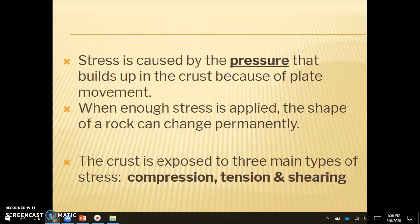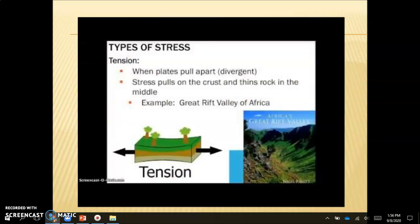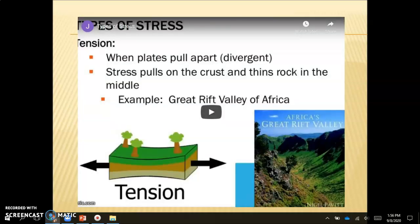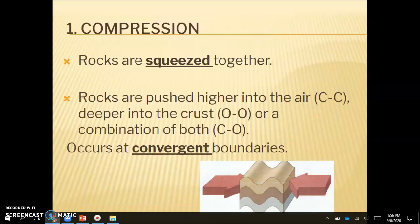The crust is exposed to three main types of stress: compression, tension, and shearing. There is a video that goes over all three types, and I highly recommend you watch it while going through your notes. The first type of stress is compression, and this happens when rocks are squeezed together. The rocks are pushed higher into the air when we have a continental-continental convergent boundary.